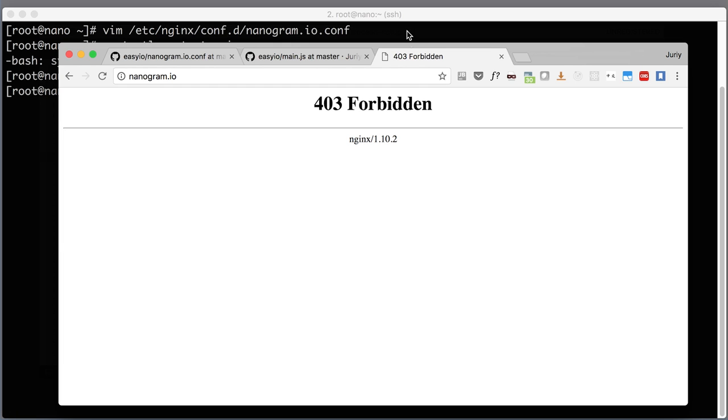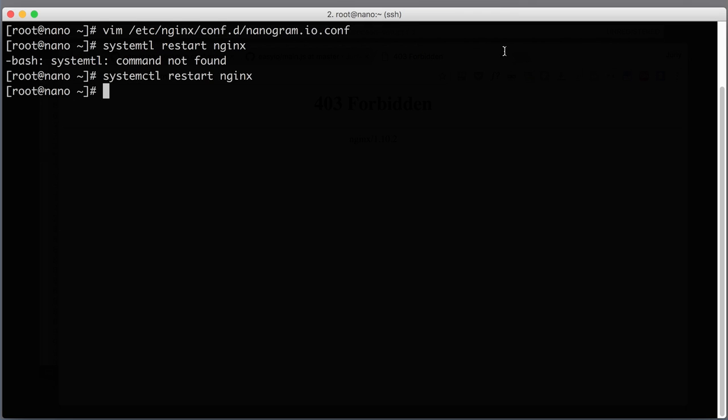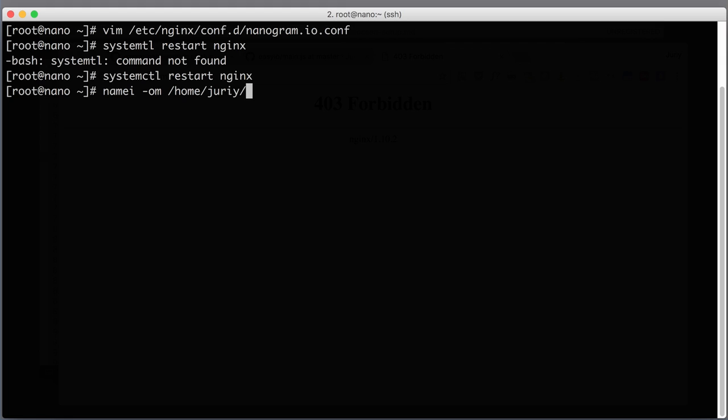So let's go here and explore what are the access rights to our static folder and all the upper level folders. What I will do here is I will call namei -om and I will pass the absolute path to the directory that I'm interested in, which is home/yuri/easyio/public.